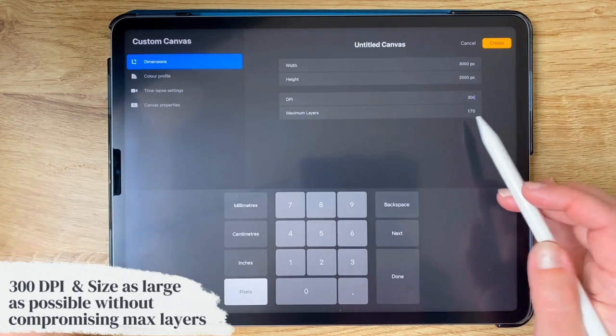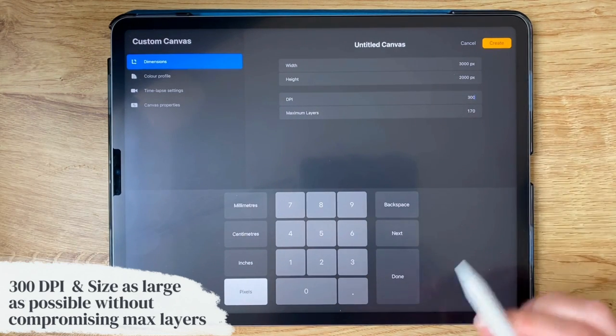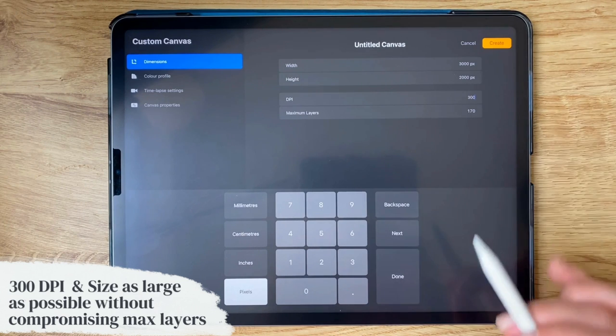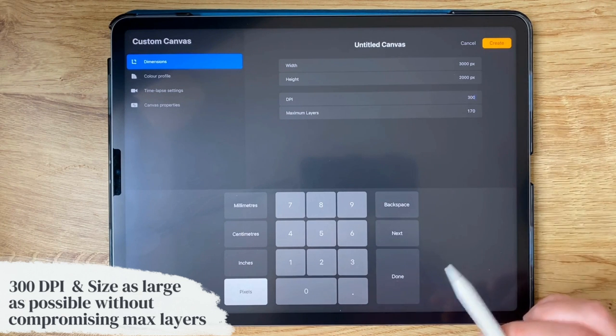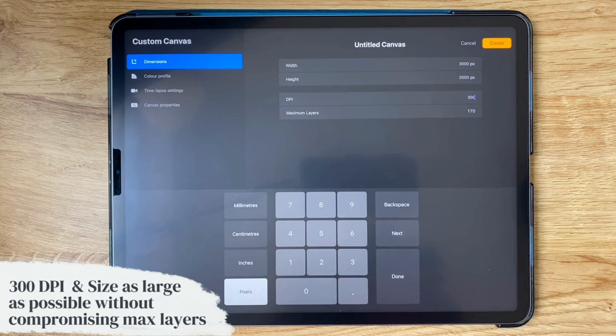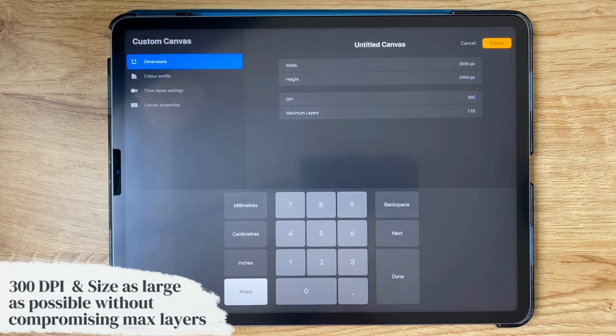So I have one of the newer iPads, so I have quite a lot of layers available here. But if you have an older iPad, it might be that you only have 20 layers available or something like that. So it's always kind of an interplay between how big you can make your canvas versus how many layers you can have on your specific iPad.